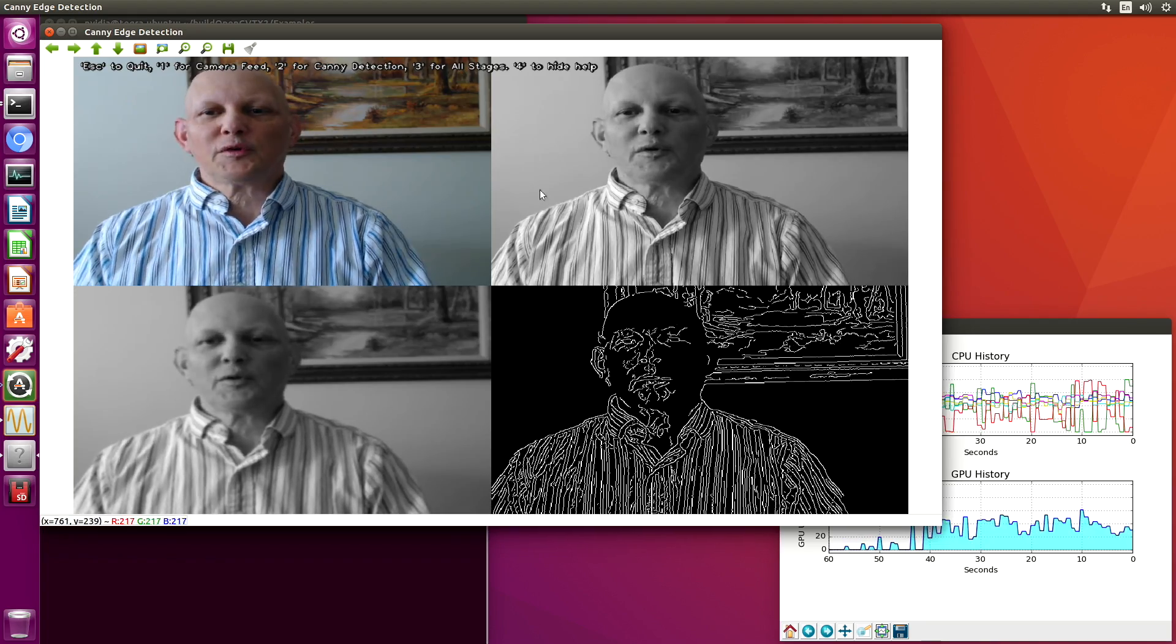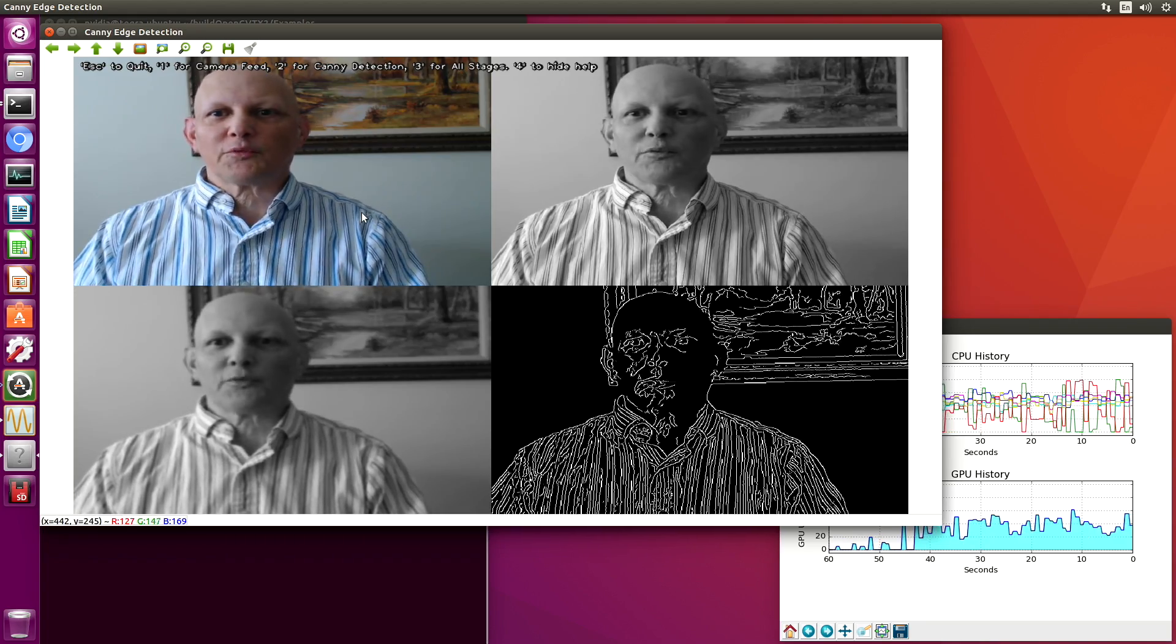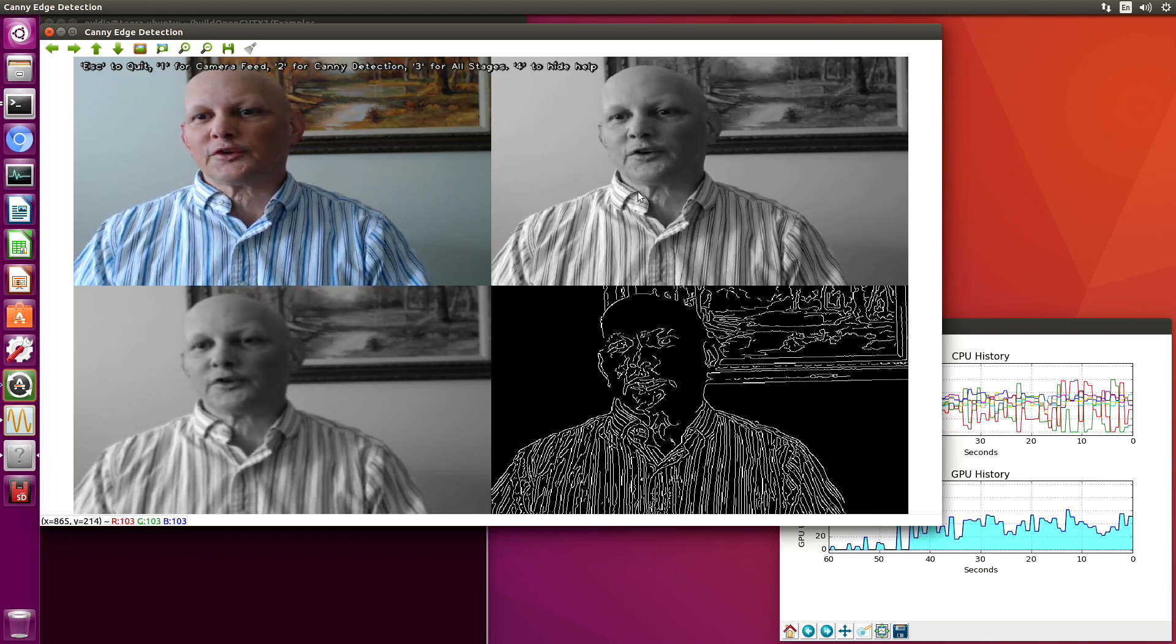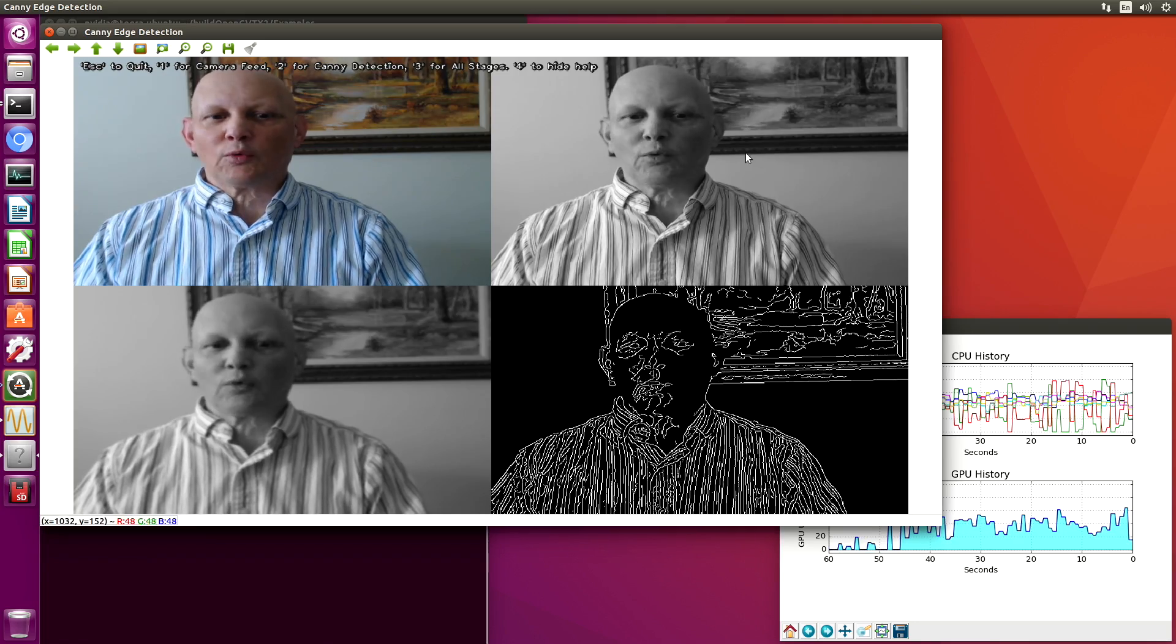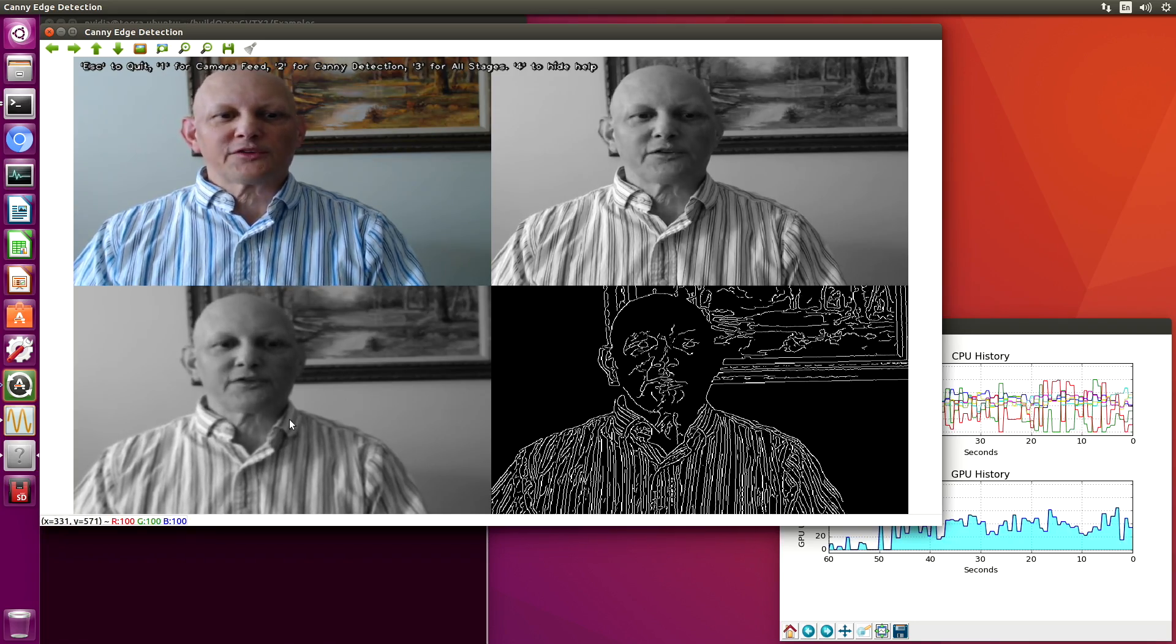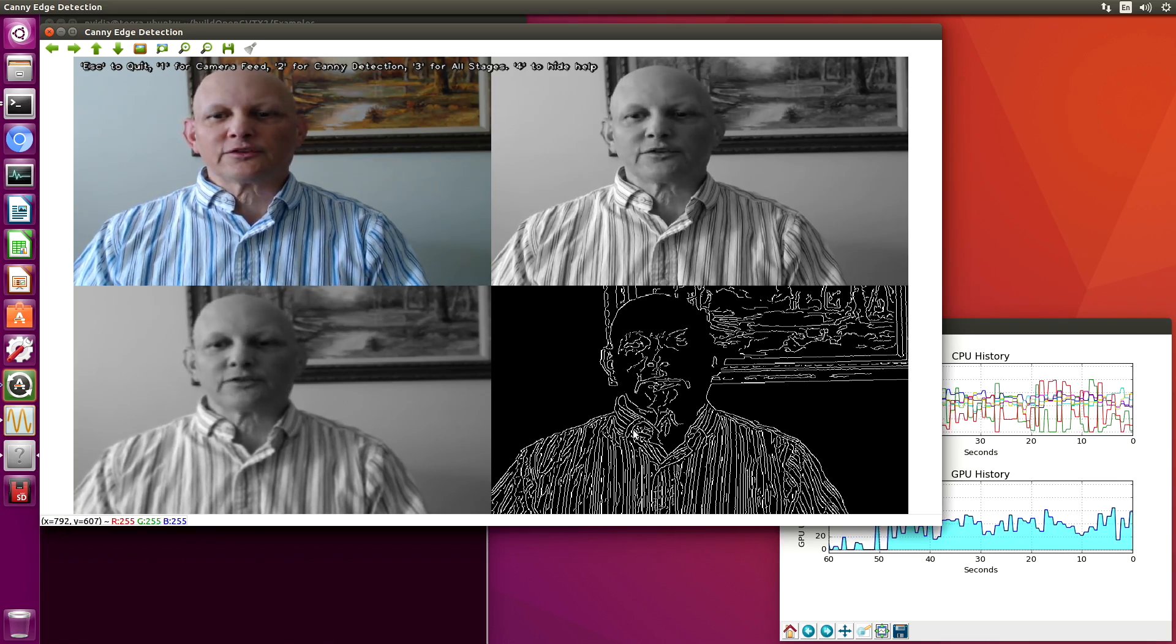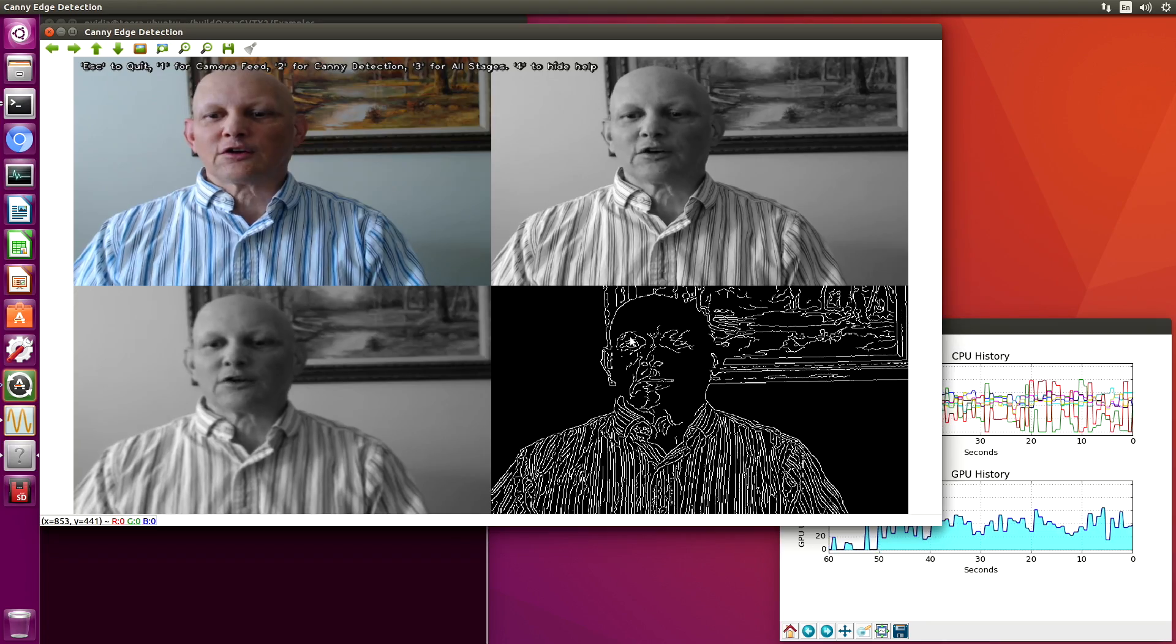As you remember, the way that the Canny detection algorithm works is first it converts the image to black and white. Then it performs a Gaussian blur on it. And then it does the edge detection algorithm.